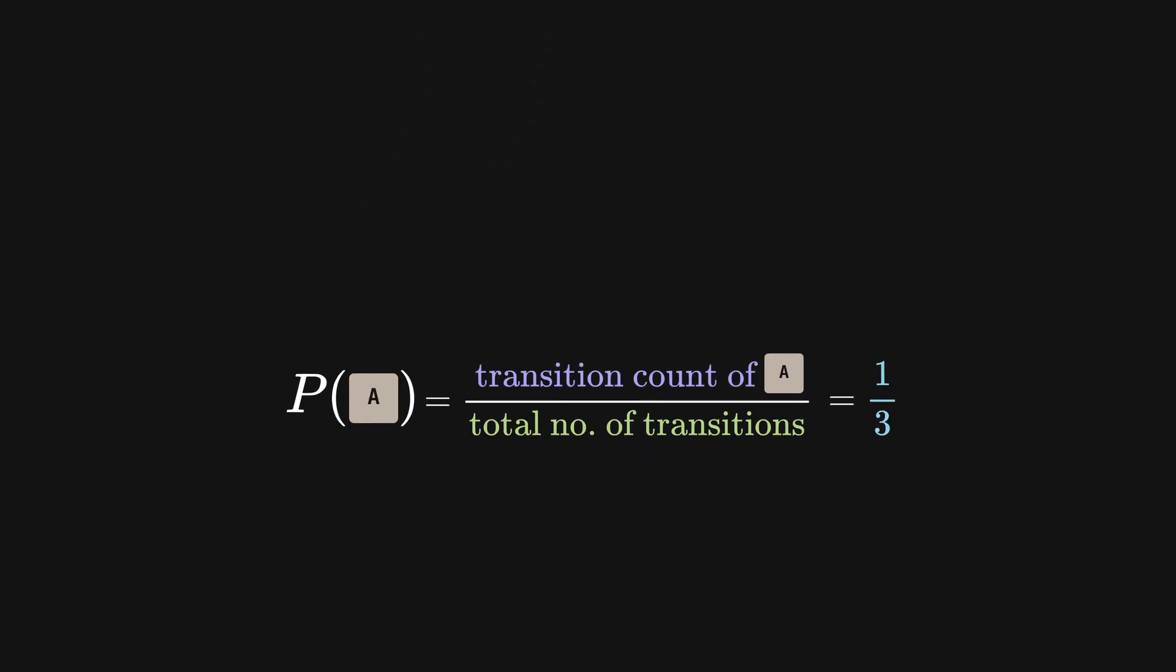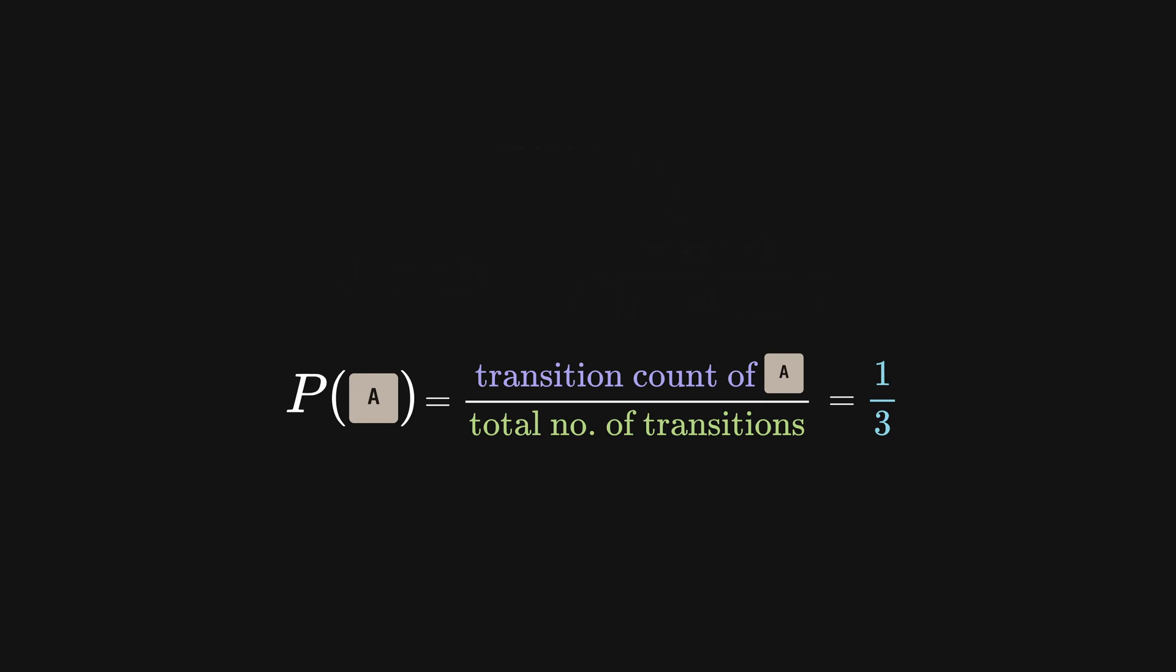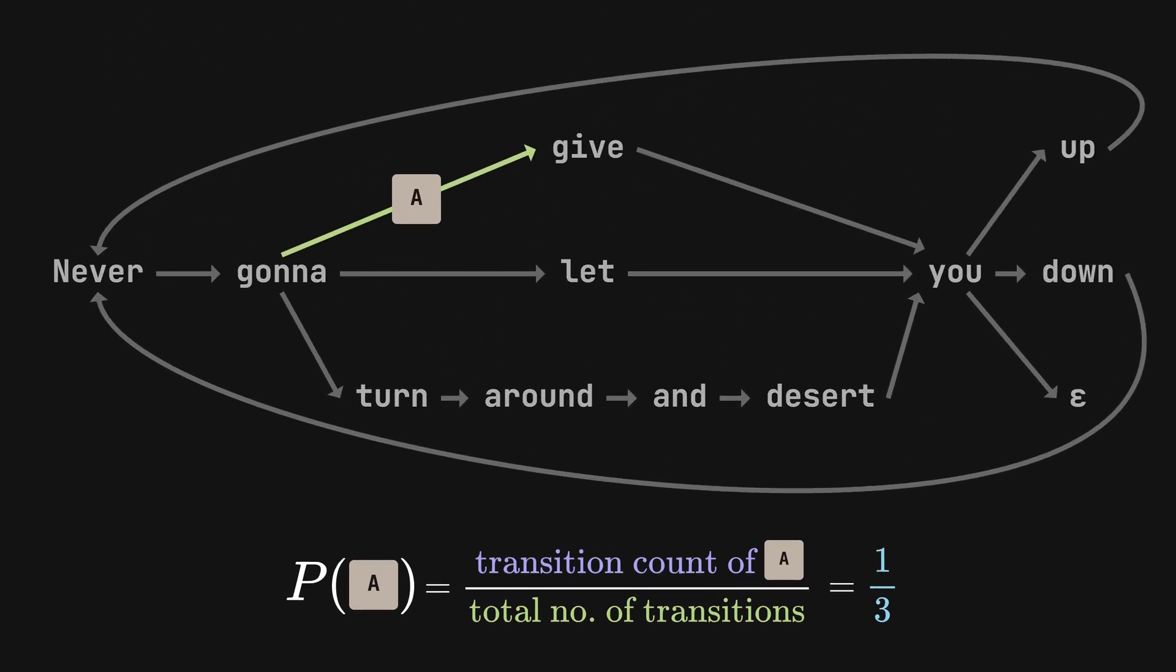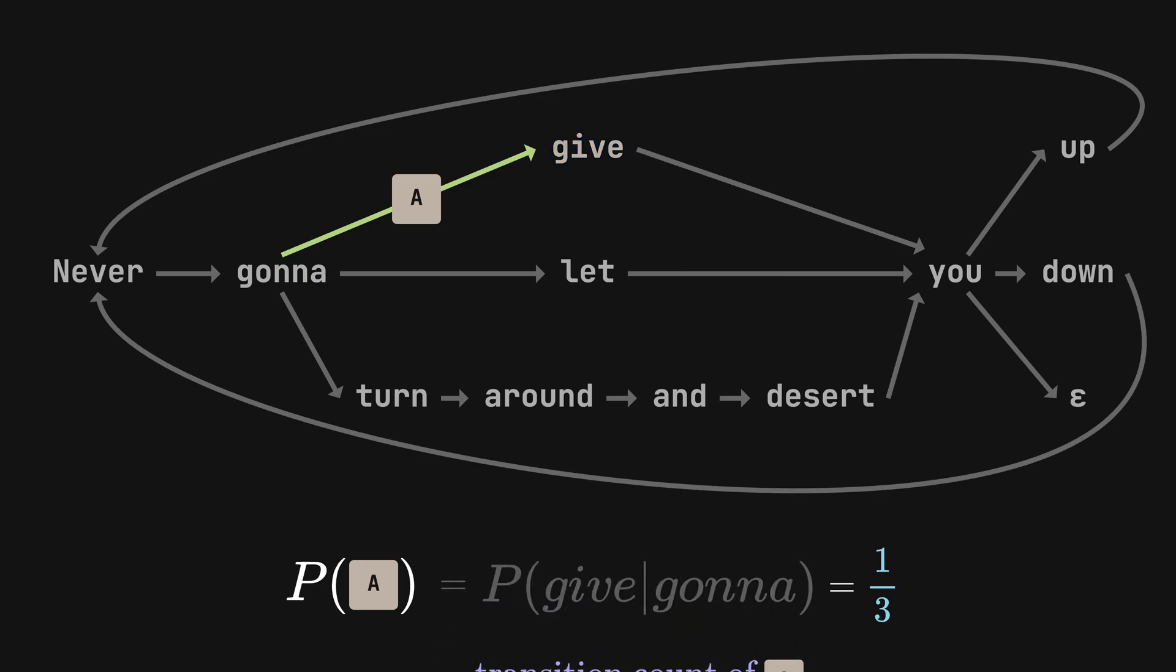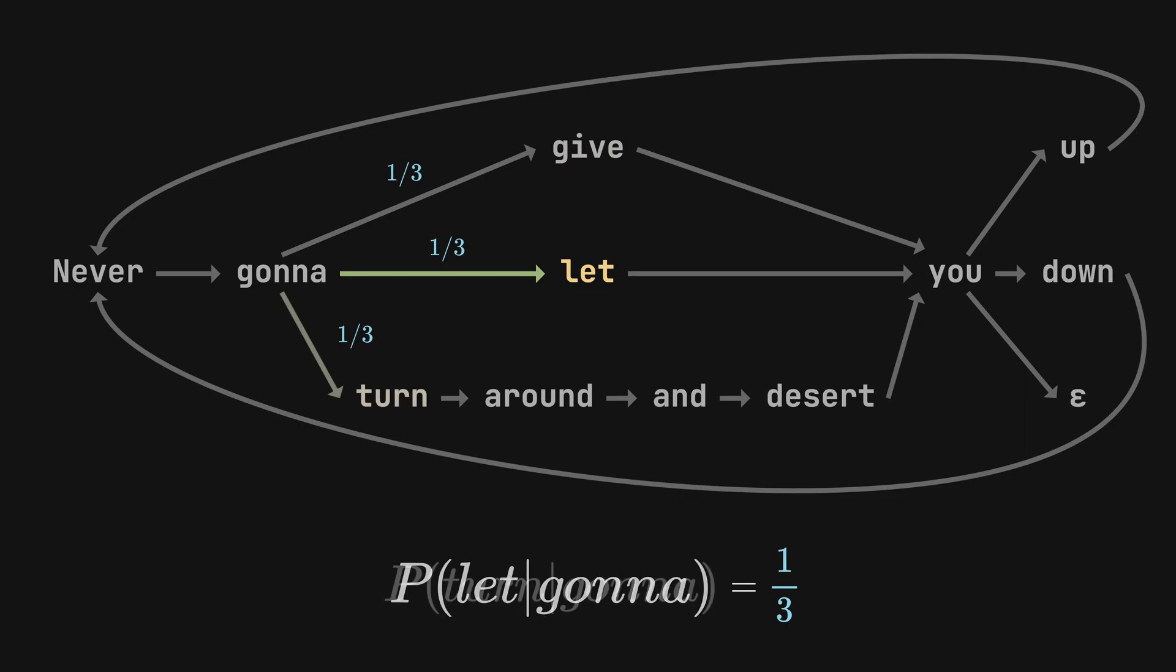Note the difference between this and our original counting method, which simply considers the frequency of a word occurring. In our case, context exists because we take into account the history before our current word. At this point, you may realize that what we are doing is actually calculating the conditional probability. Each path represents the probability of give, let, or turn conditional upon the previous word, gonna.